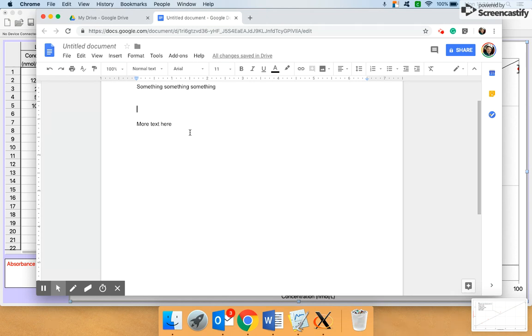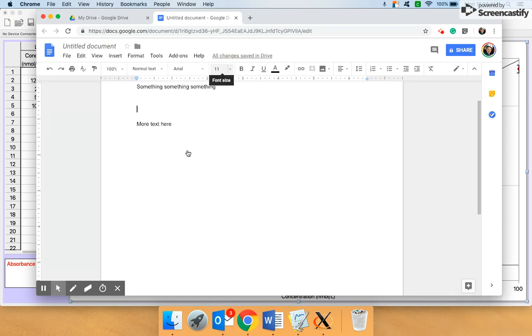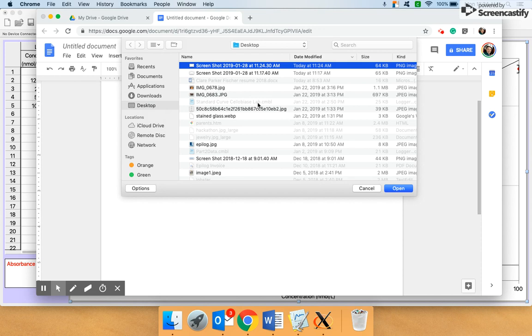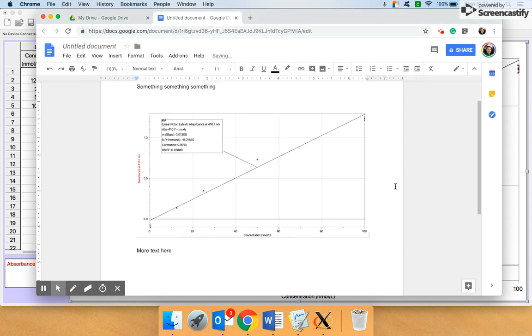So then I can go to my Google document and I can go to Insert Image from my computer. I take the screenshot and there it is. The text is still a little small, but it helps.